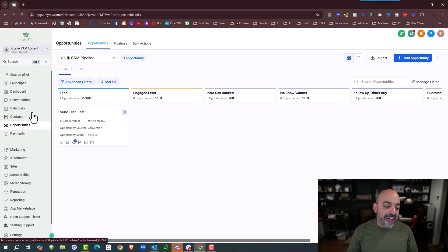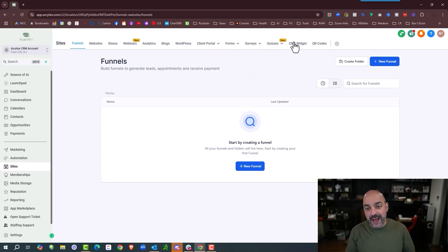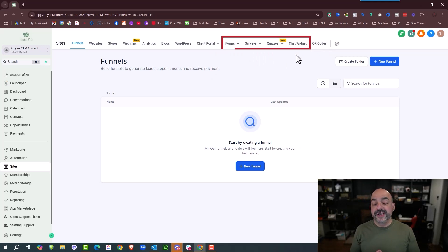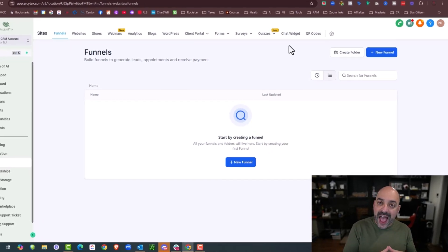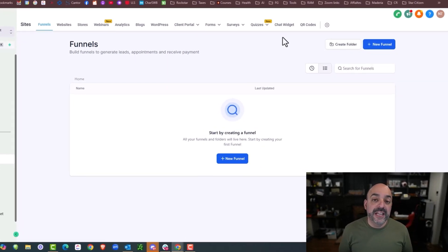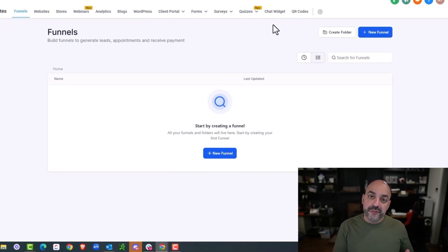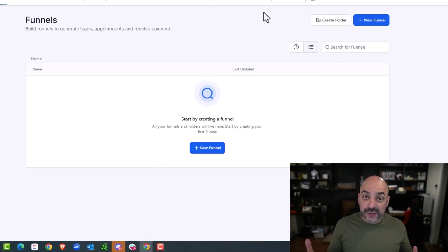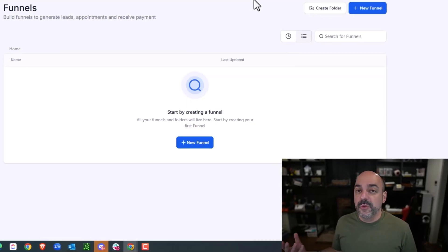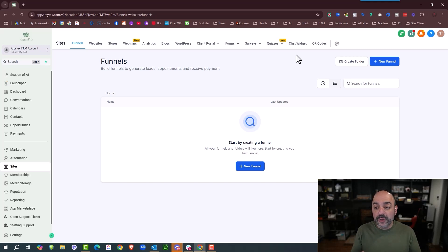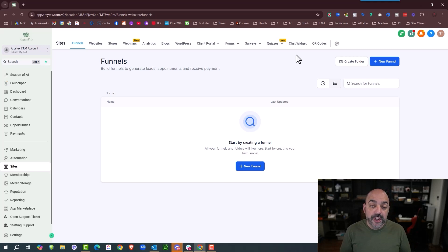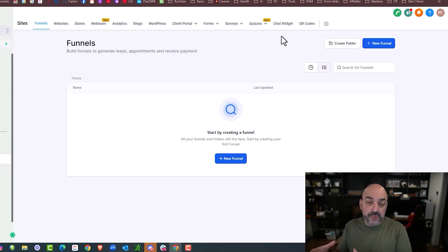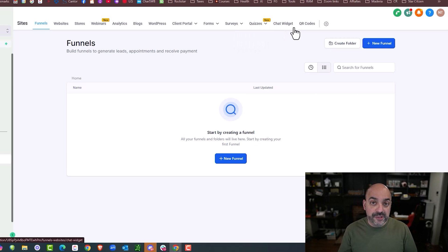Right after that, the second thing that we learn to master is if you go into the sites area, there's this area towards the back end here up on top which is forms, surveys, quizzes, and chat widgets. The reason why this is the next one is a lot of these are usually starting actions for a customer. If you go into my website, the first thing you're probably going to do is fill out a lead magnet form, maybe fill out a survey, maybe take a quiz, or maybe interact with my chat widget.